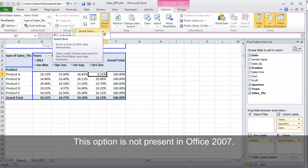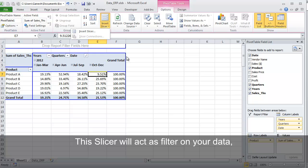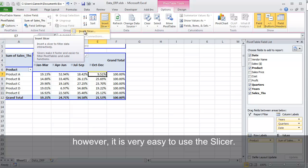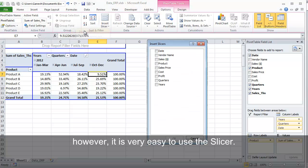This option is not present in Office 2007. This Slicer will act as a filter on your data. However, it is very easy to use the Slicer.